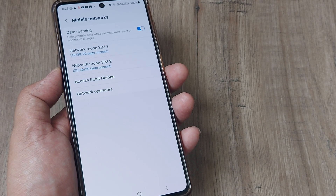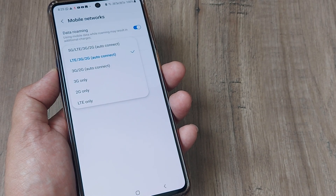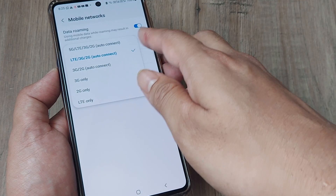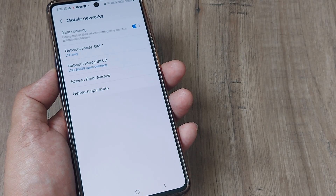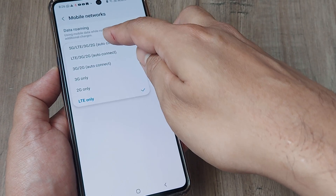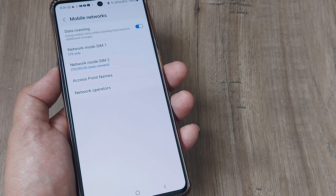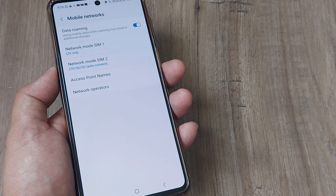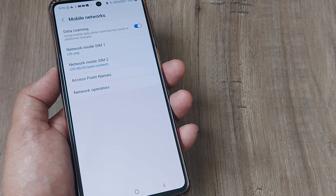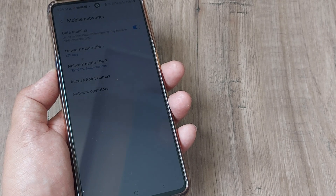One basic thing is that you should have selected the right network type. For example, a Jio SIM does not work on 3G or 2G, so select LTE only because it only works on a pure 4G network. You would not want to select 5G, 3G, or 2G for it. Selecting the wrong network means the phone will not detect the network — something meant to work on 4G simply won't work on 2G.